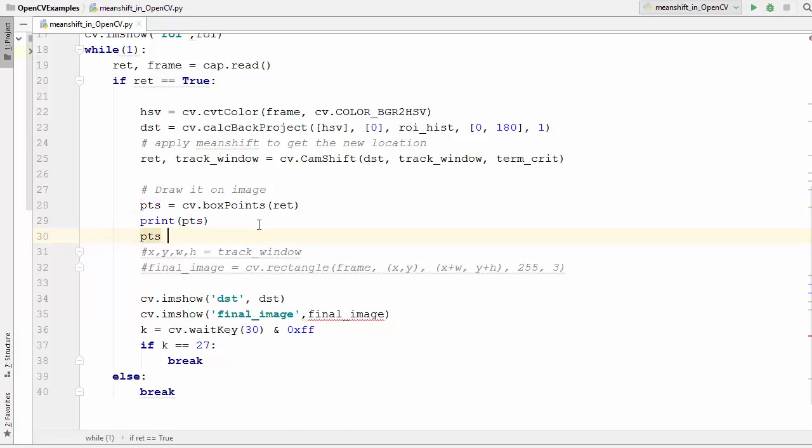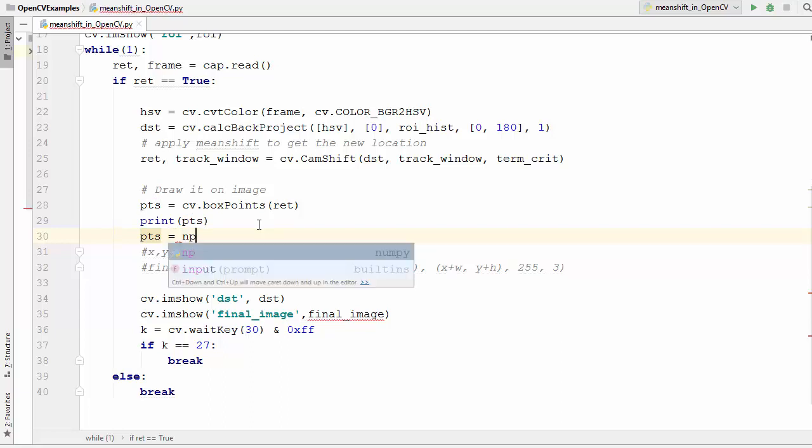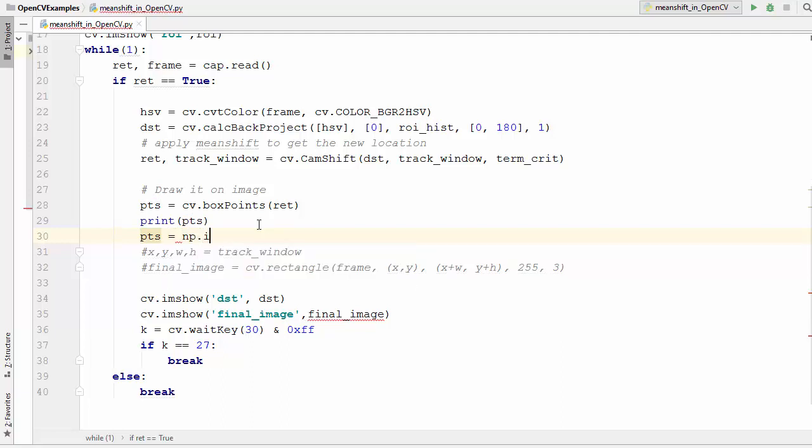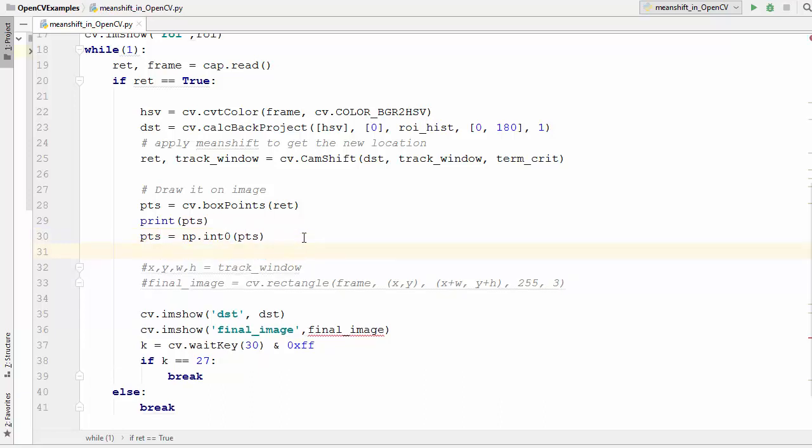So for that we are going to just convert these points pts into the integer value. I'm going to override this variable pts and then there is a function in numpy which is called int0, and when you pass this pts variable it's going to convert those points into the integers and now we can just draw a rectangle.